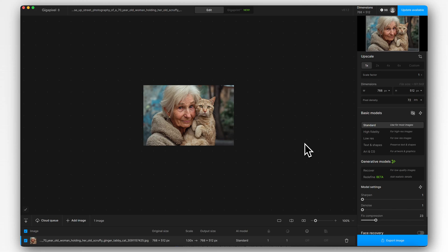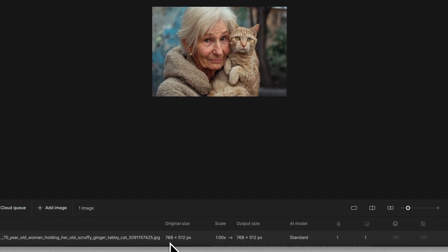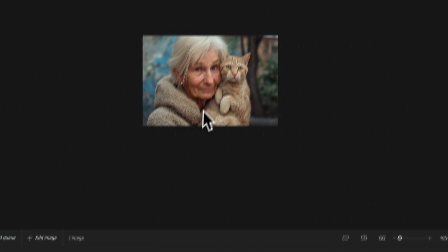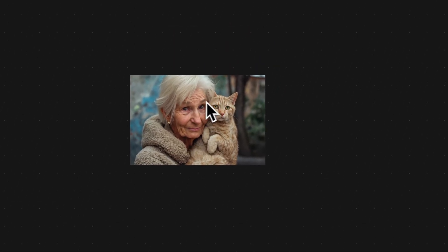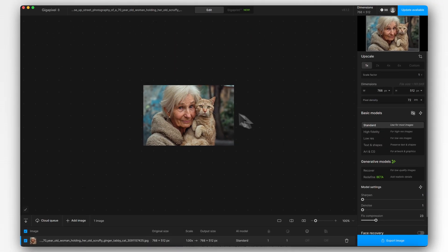So we're in Topaz Gigapixel version 8, and I've got this image here. You can see it's a photographic image, but actually an AI generated image — it's not strictly a photograph. The original size of this is 768 by 512 pixels. So pretty small, but it's quite a good quality generation for that small size.